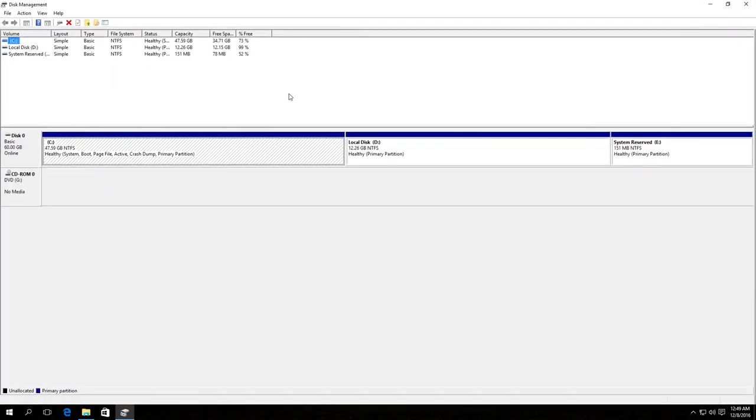Disk Management Utility is launched. We can see the list of disks and their partitions. For example, we want to hide the system-reserved disk. Right-click on it.